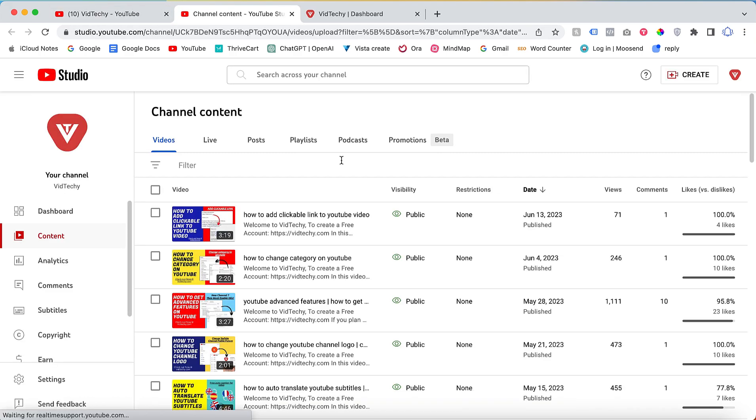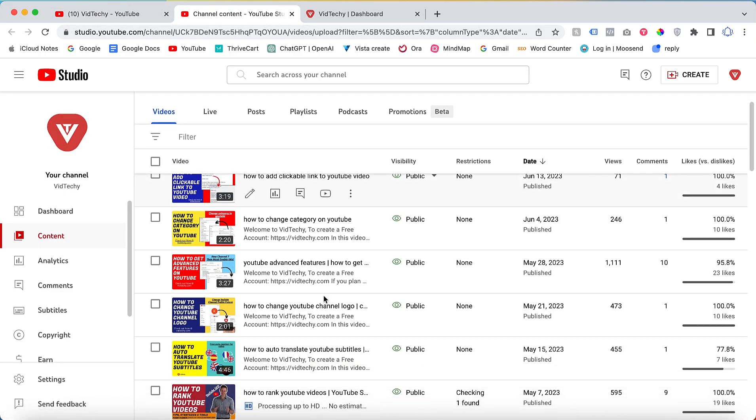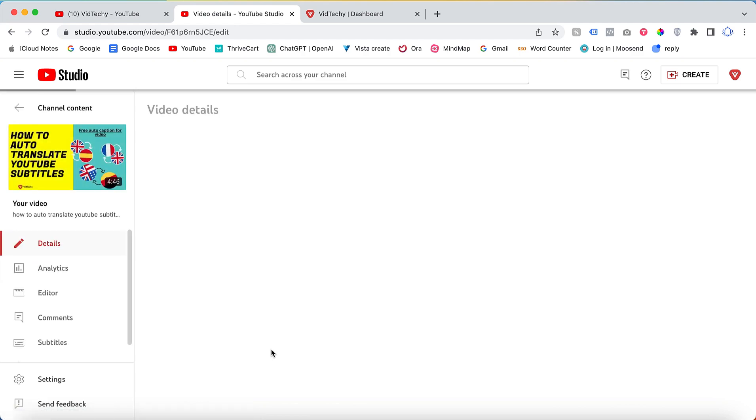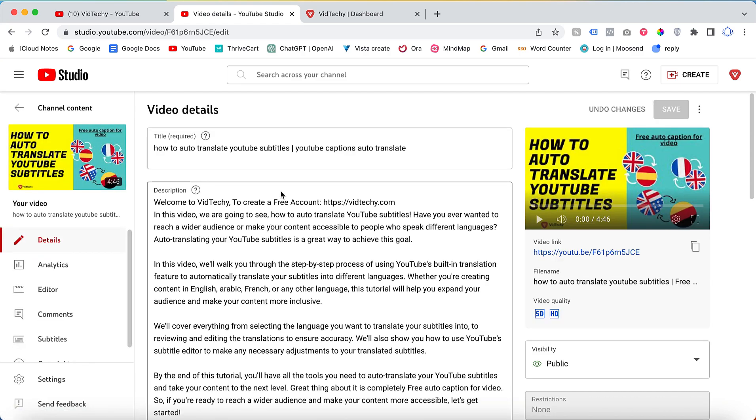Once you click Manage Video, you can be able to see all your videos here. Then let's say I want to download the subtitles for this video. Just click the video on the left side.